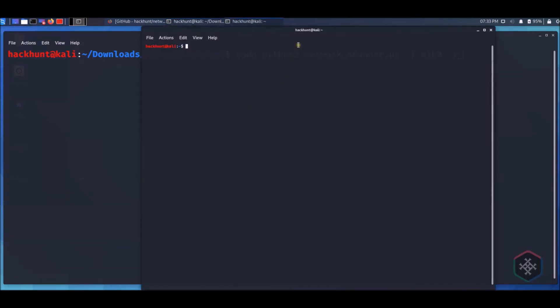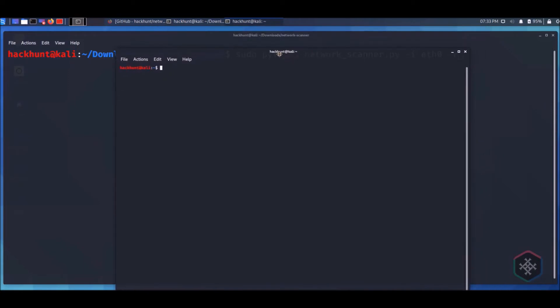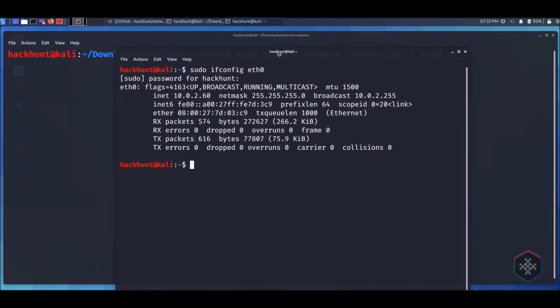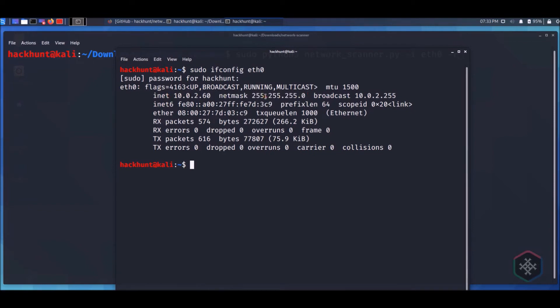To get the IP, you can type sudo ifconfig and the name of the interface. The IP range is 10.0.2.0 and the netmask is 24.